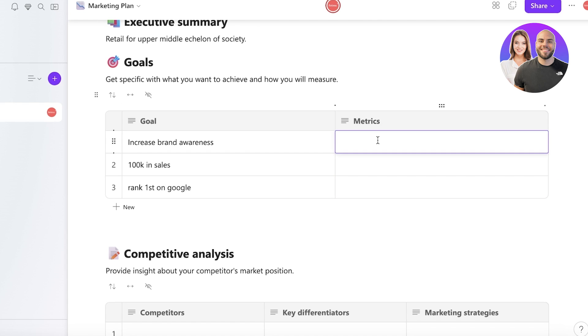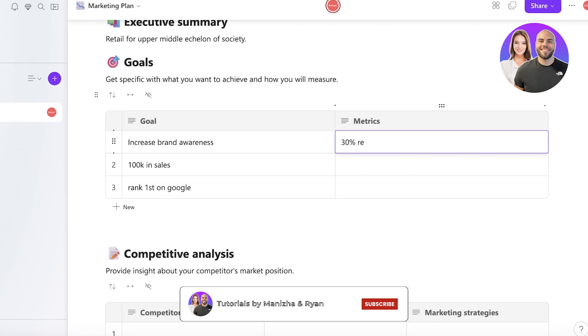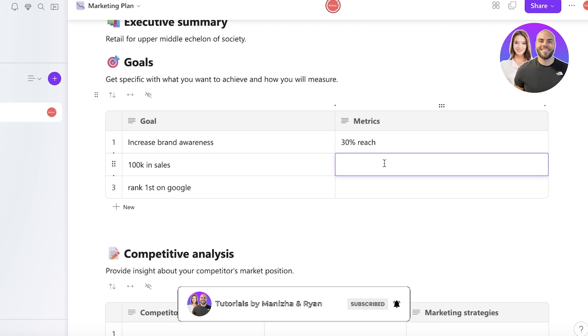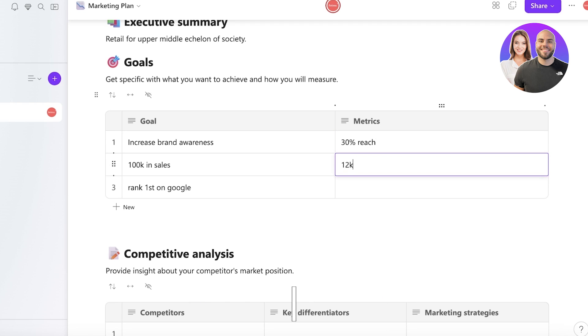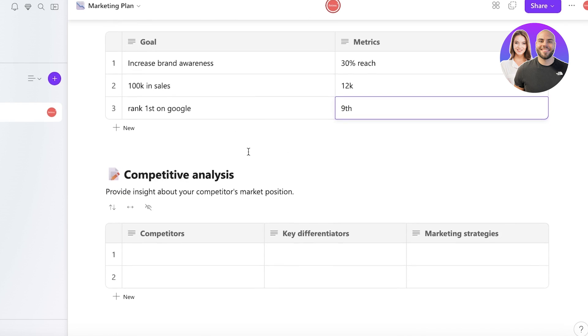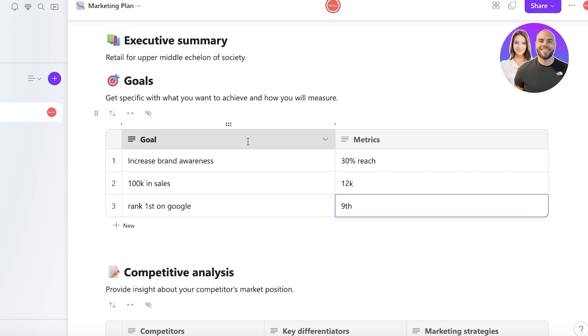And then we can add the metrics, which basically means where are you currently with those goals. So let's say we have a 30% reach and we want to increase that to maybe like 70%. Then let's say we have 12K in sales and then we are maybe ninth in Google rankings. So this can help you in getting a good idea of where you currently are versus where you want to be in your plans.